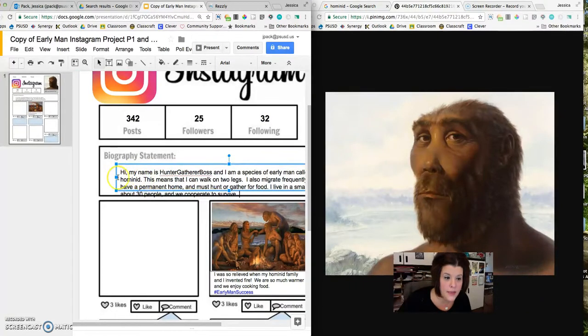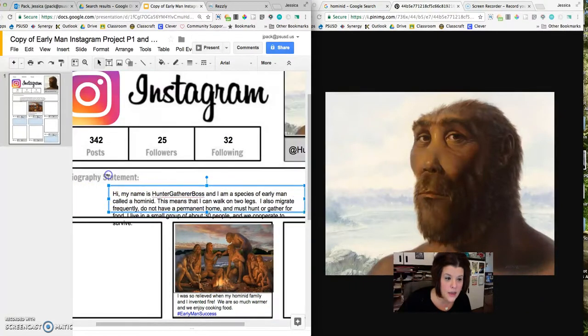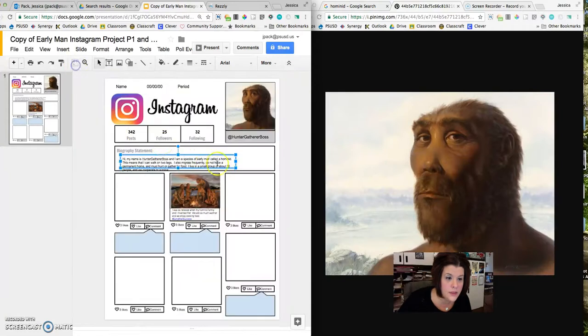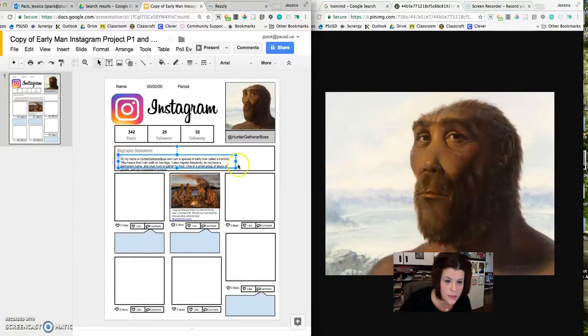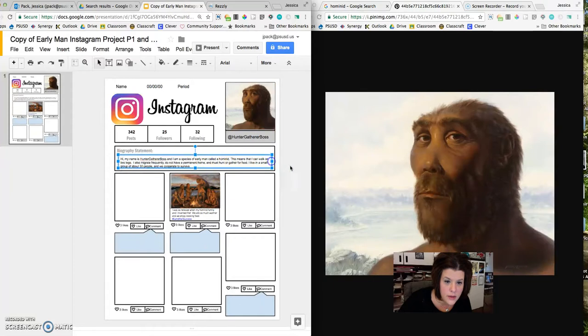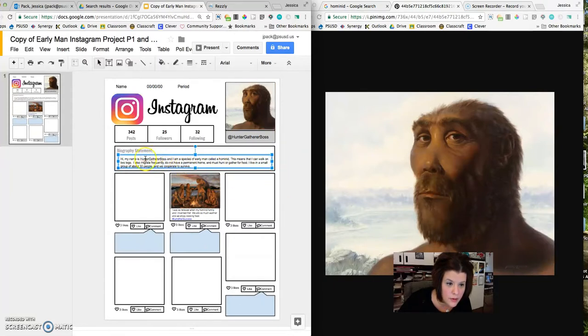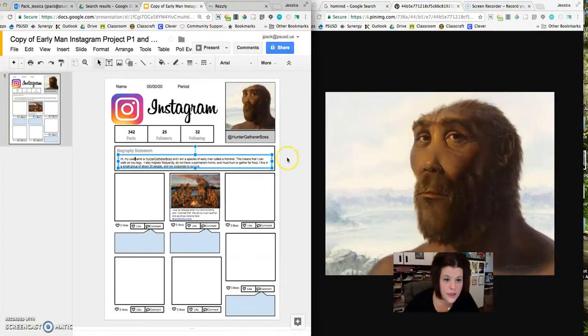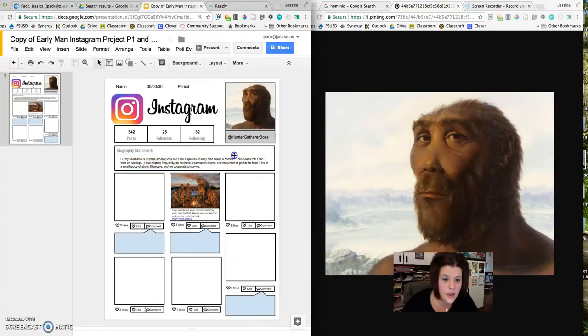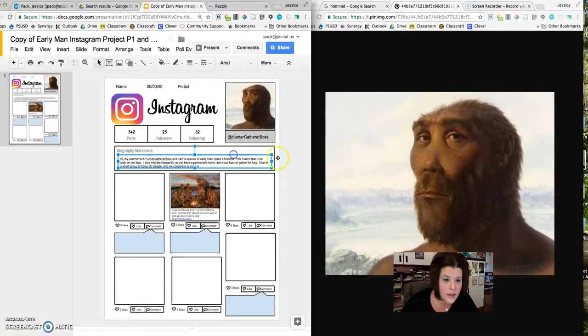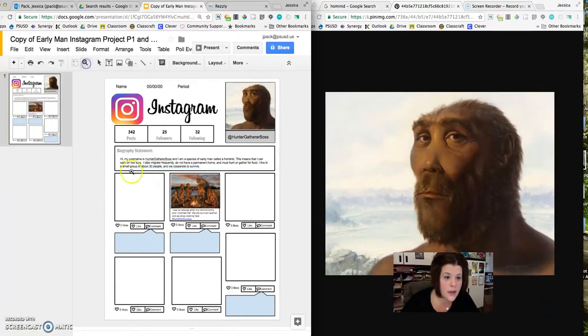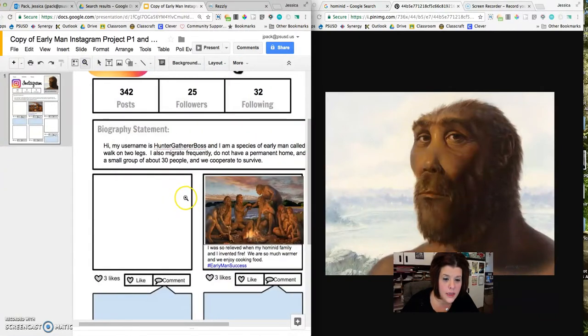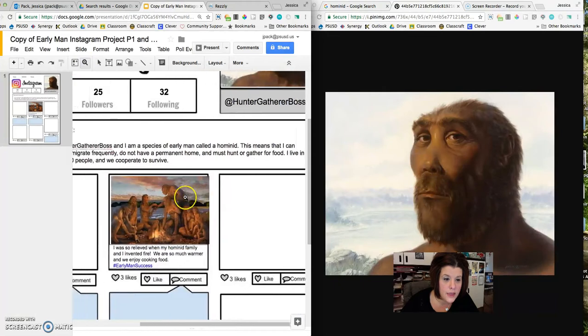All right. I'm seeing here that it's not really fitting that great. So I'm going to zoom out, resize my text box. Yeah, that's good. I'm also going to say instead of my name, I'm going to say my username is hunter-gatherer boss. All right, that looks good. I like it. All right, I'm going to zoom back in so you can see what is needed.